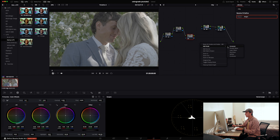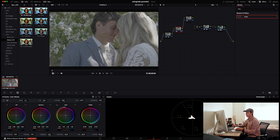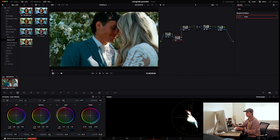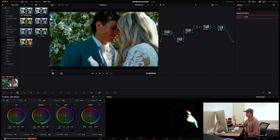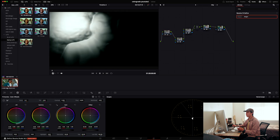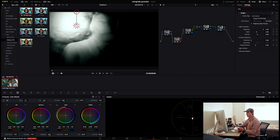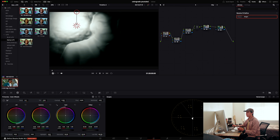I'll attach this node to node two, and then add a parallel mixer in between for organization. I'll position everything so it's easier to see. Then you're going to apply the relight effect into the second node, and apply the relight effect again into the third node.